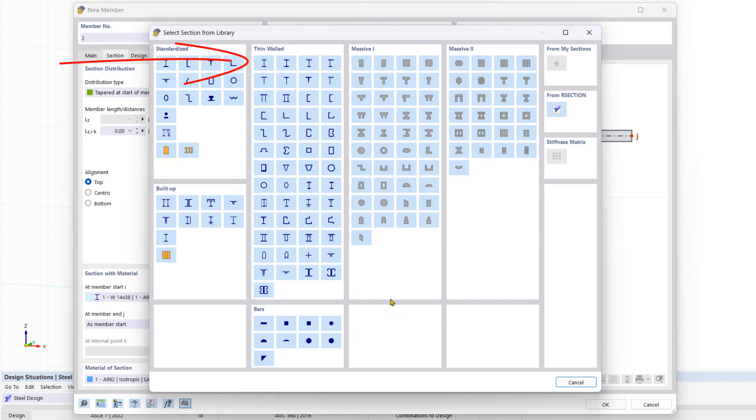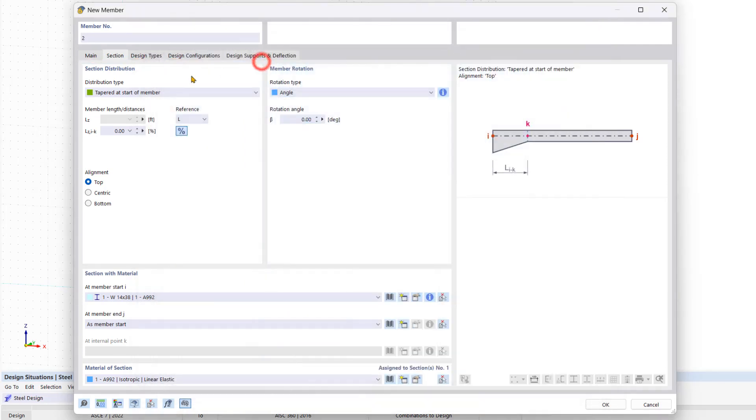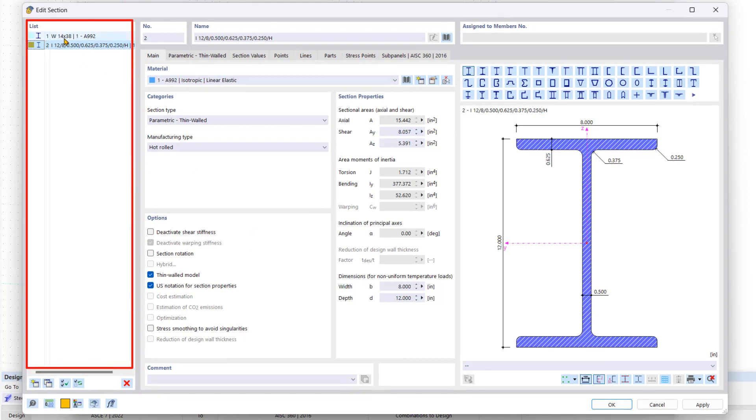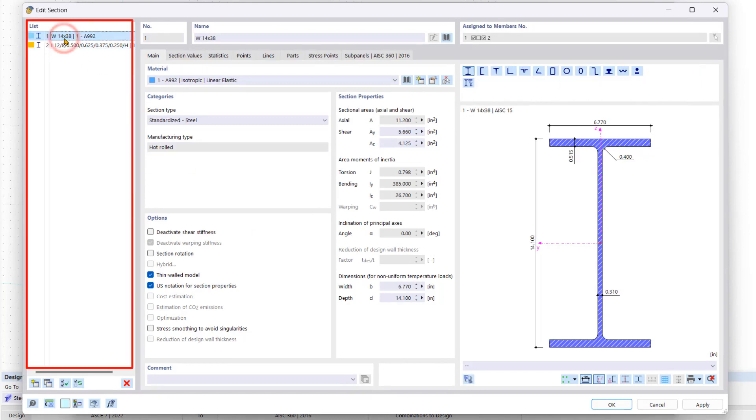And in the new dialog box we click on parametric I sections to become familiar with the parametric sections. In the new window you can find the already created sections in the list on the left such as the W14 by 38 which is our column.